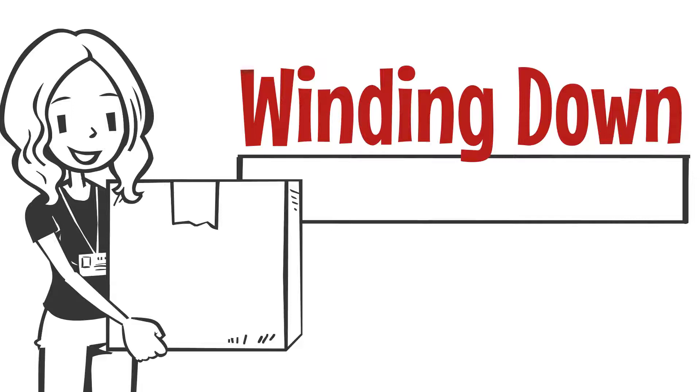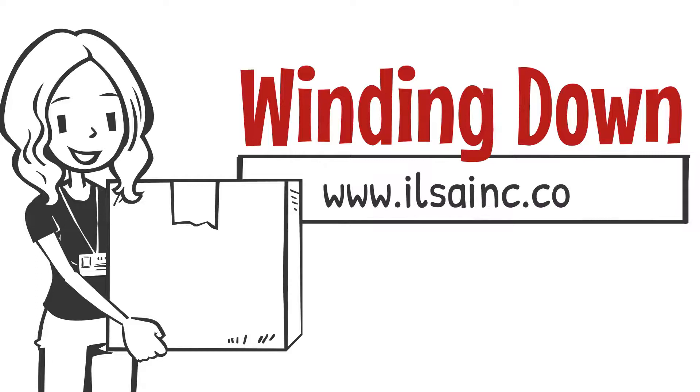If you want to learn more about how to wind down your insurance business in a state, visit us at www.ilsainc.com.